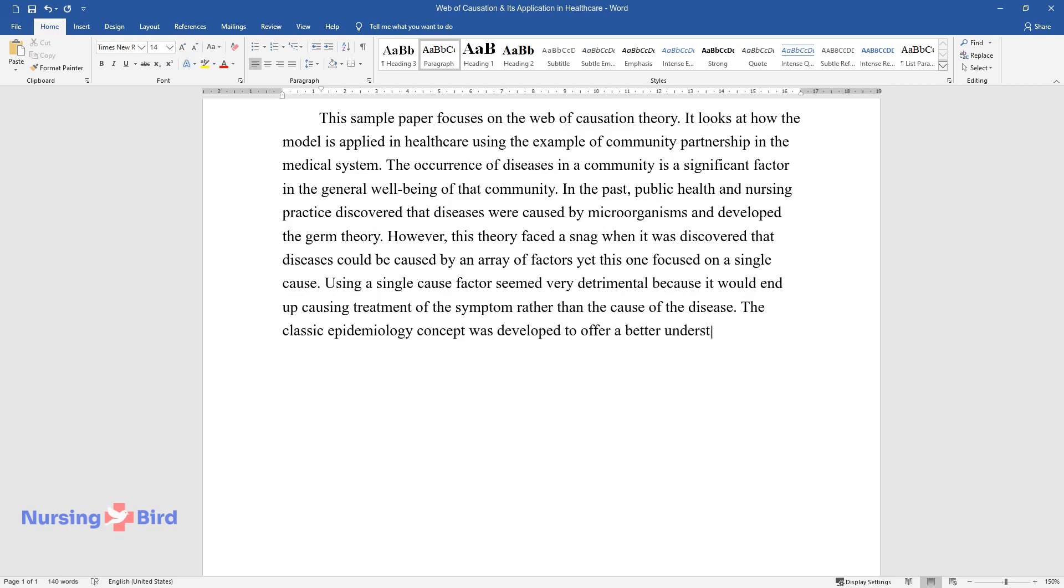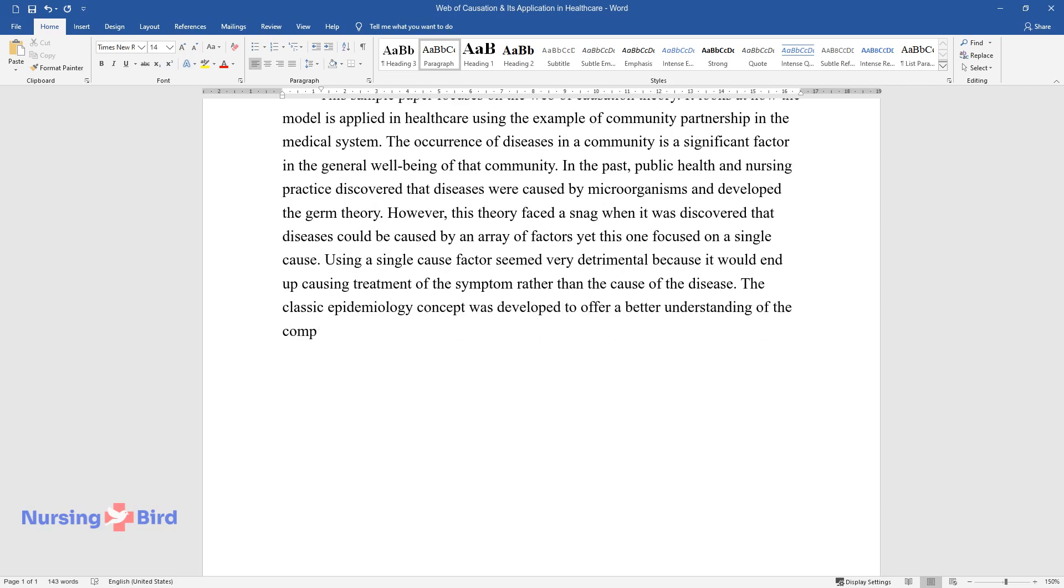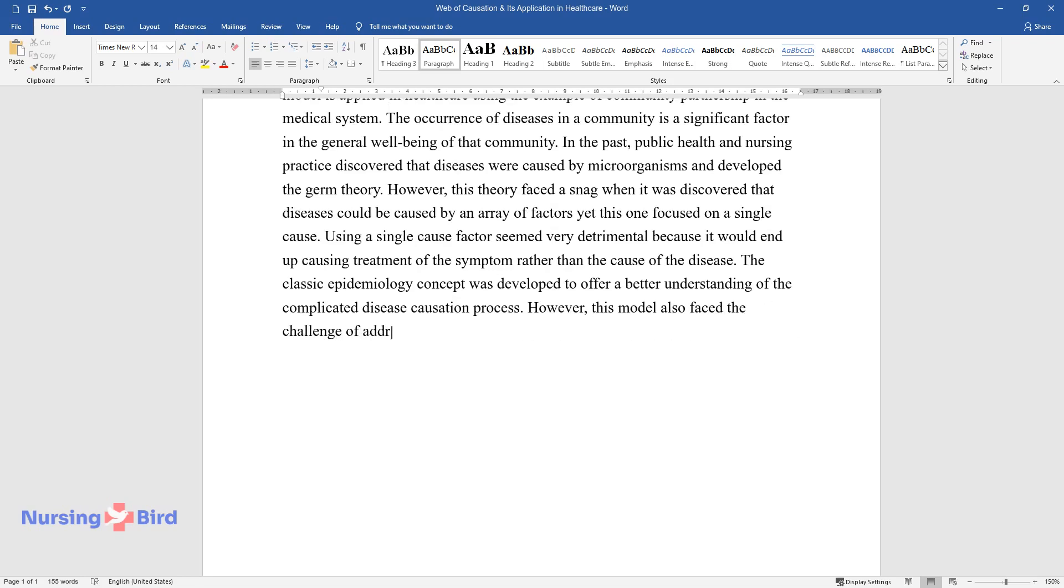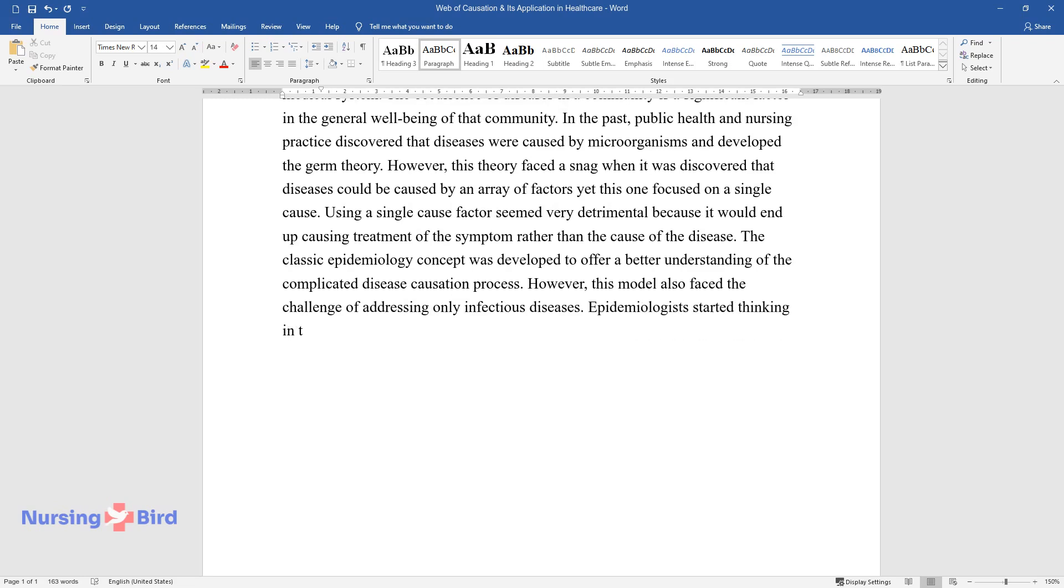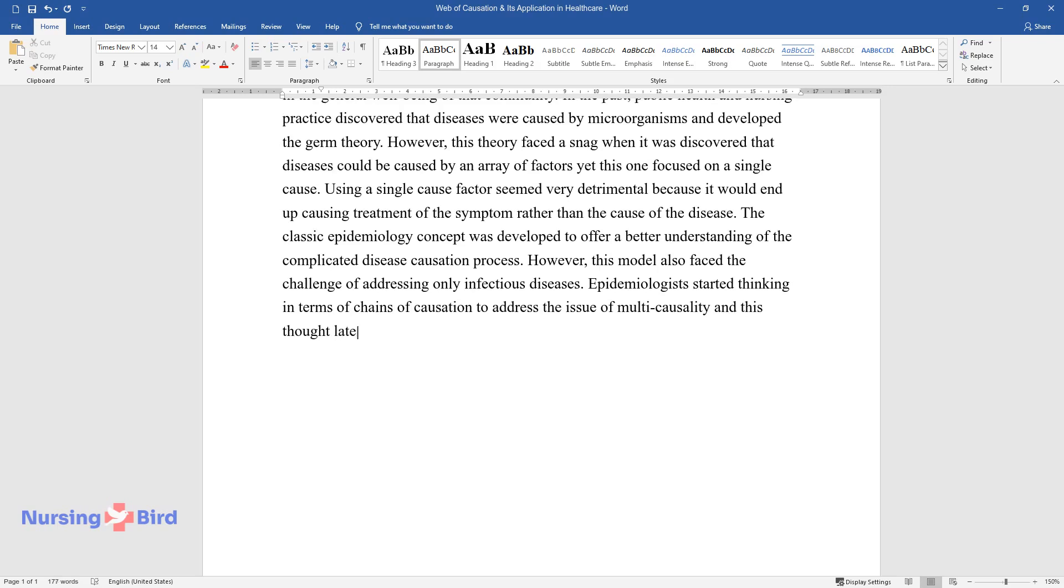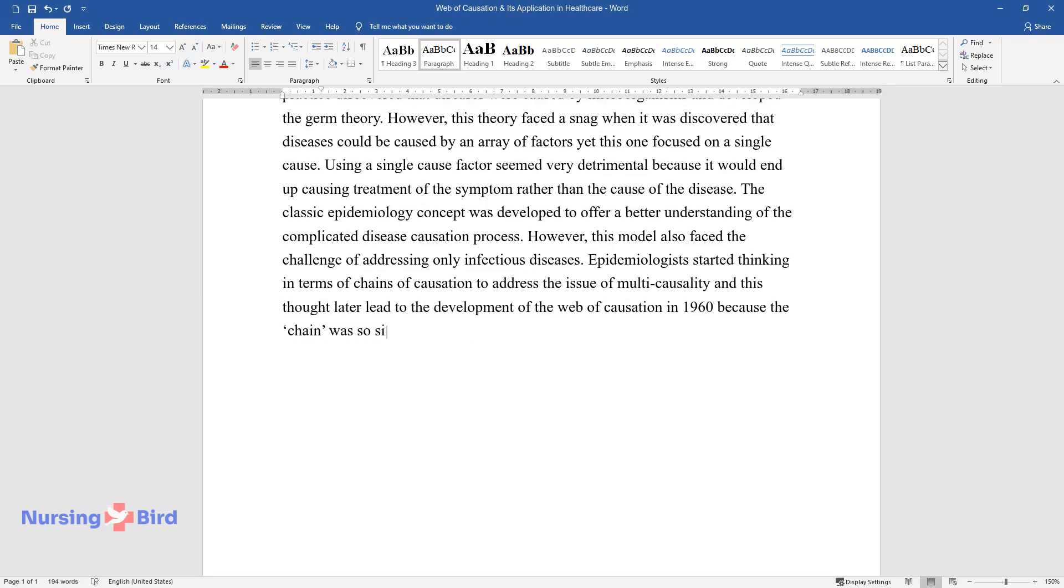The classic epidemiology concept was developed to offer a better understanding of the complicated disease causation process. However, this model also faced the challenge of addressing only infectious diseases. Epidemiologists started thinking in terms of chains of causation to address the issue of multi-causality, and this thought later led to the development of the web of causation in 1960.